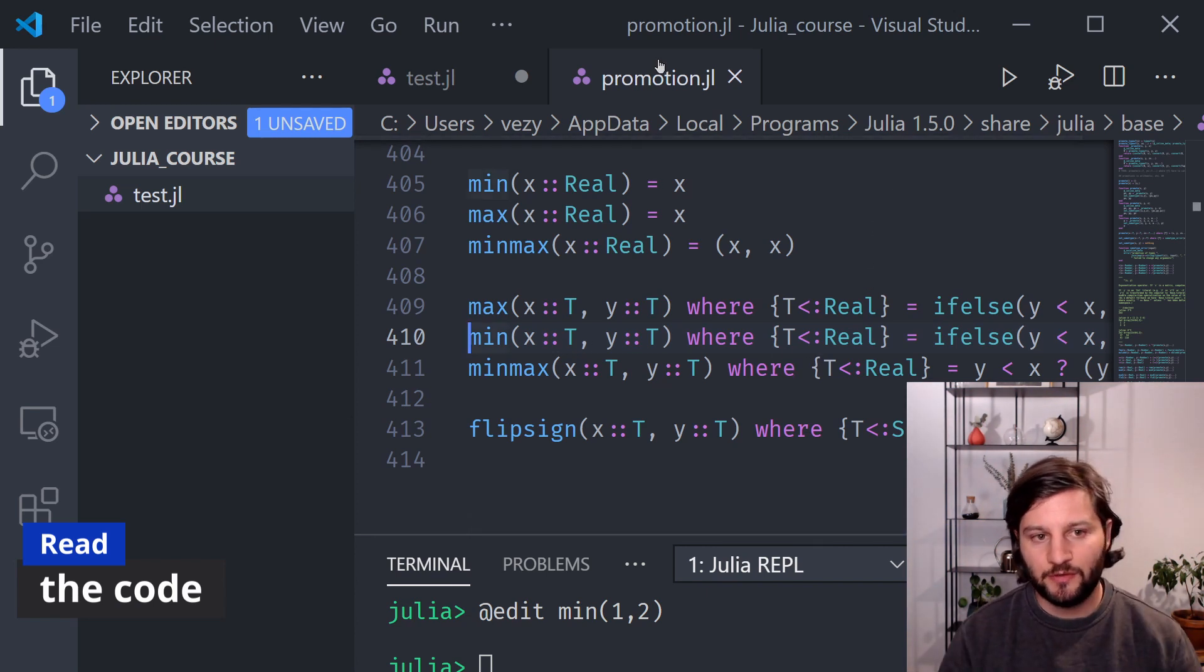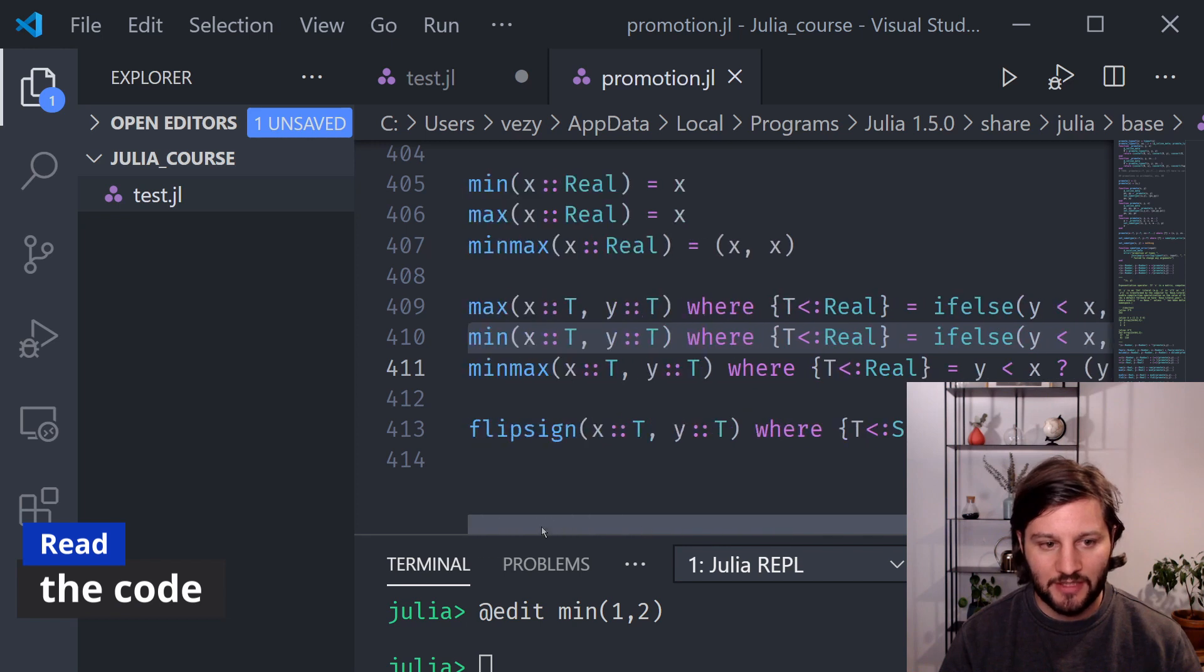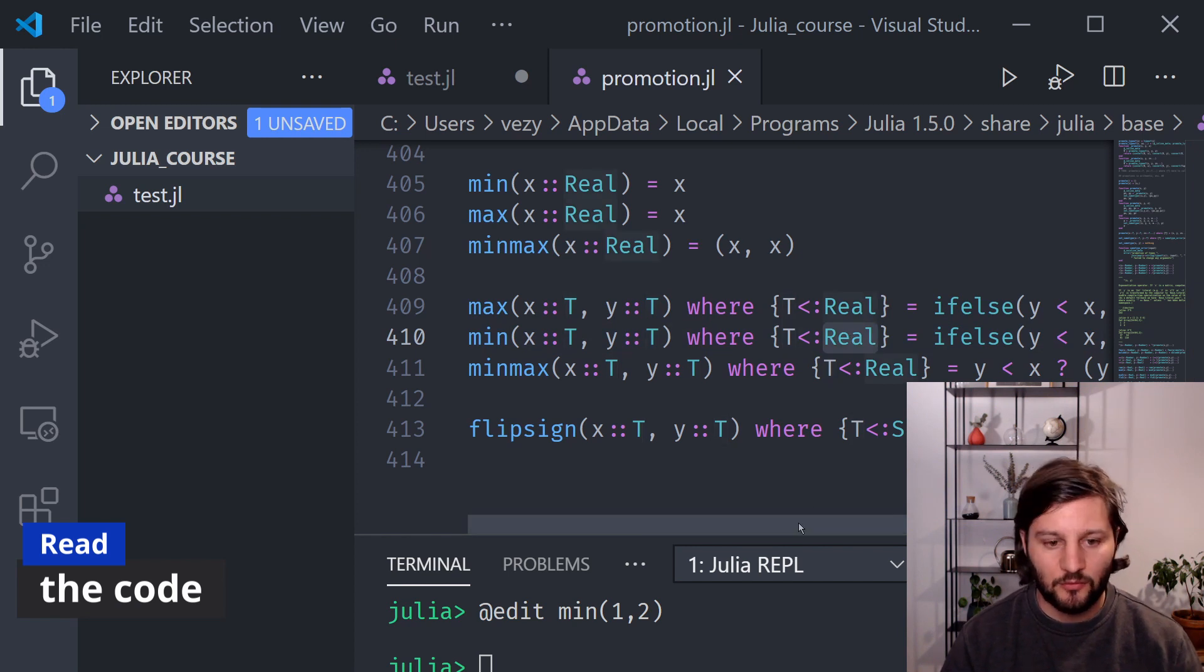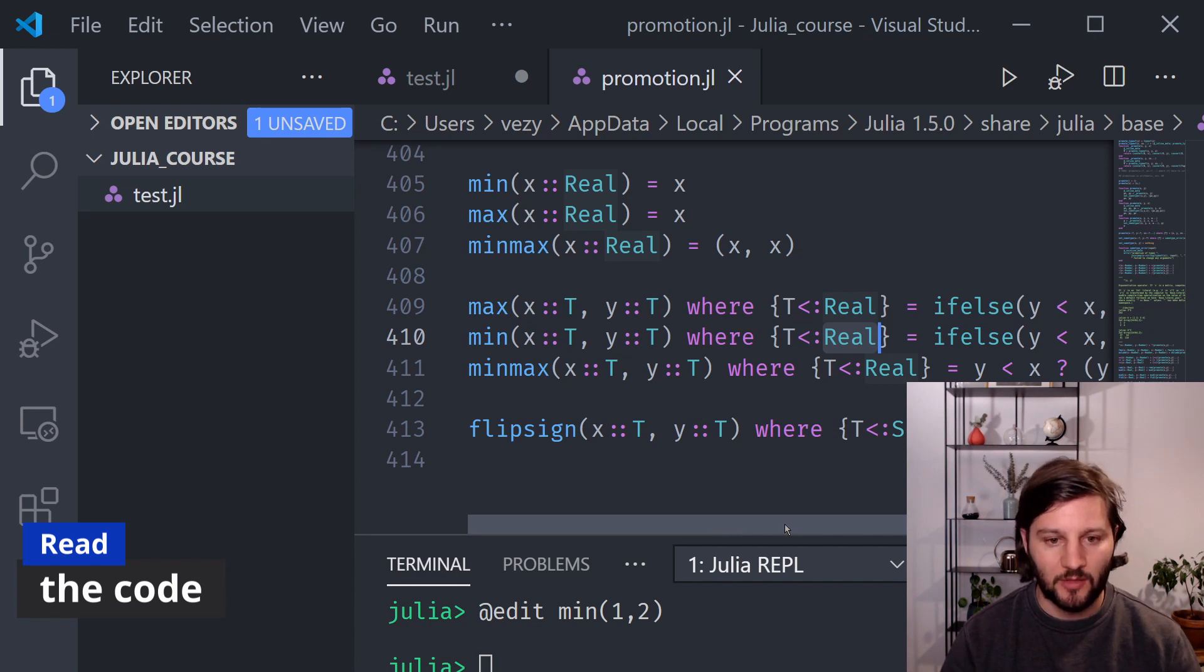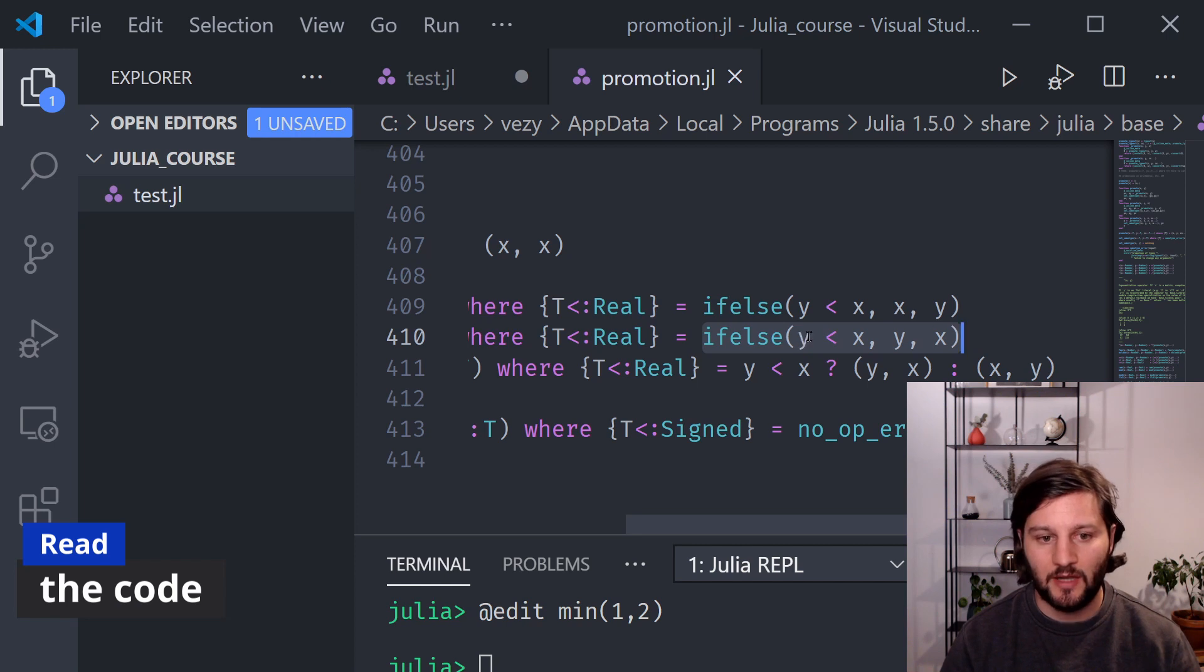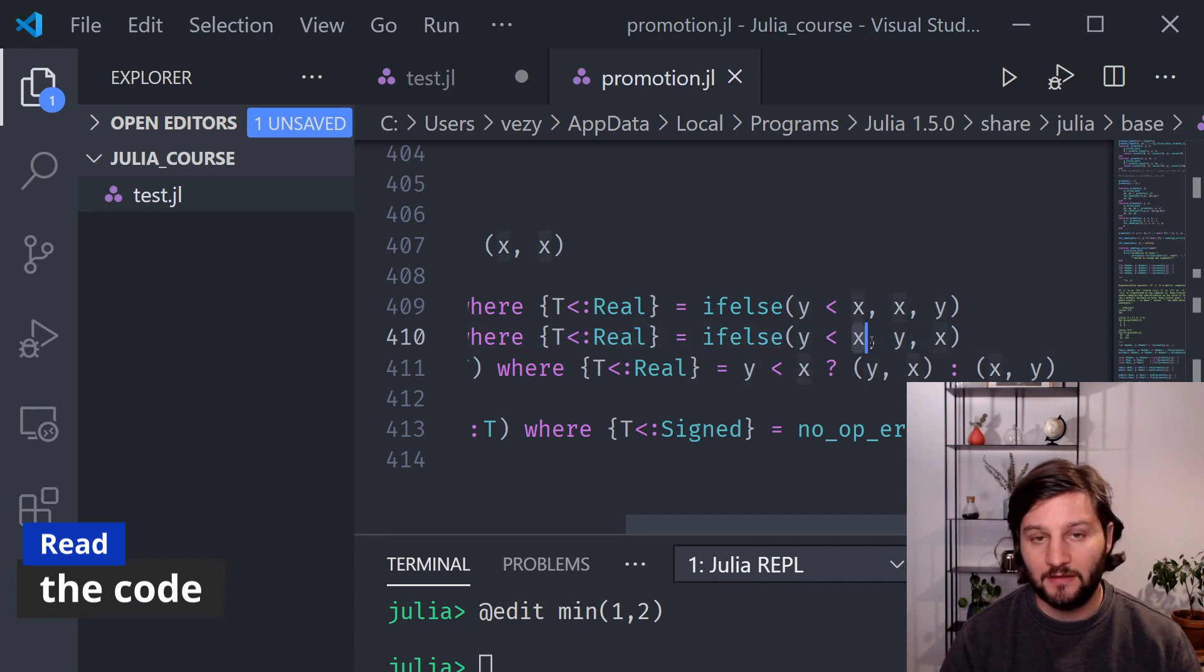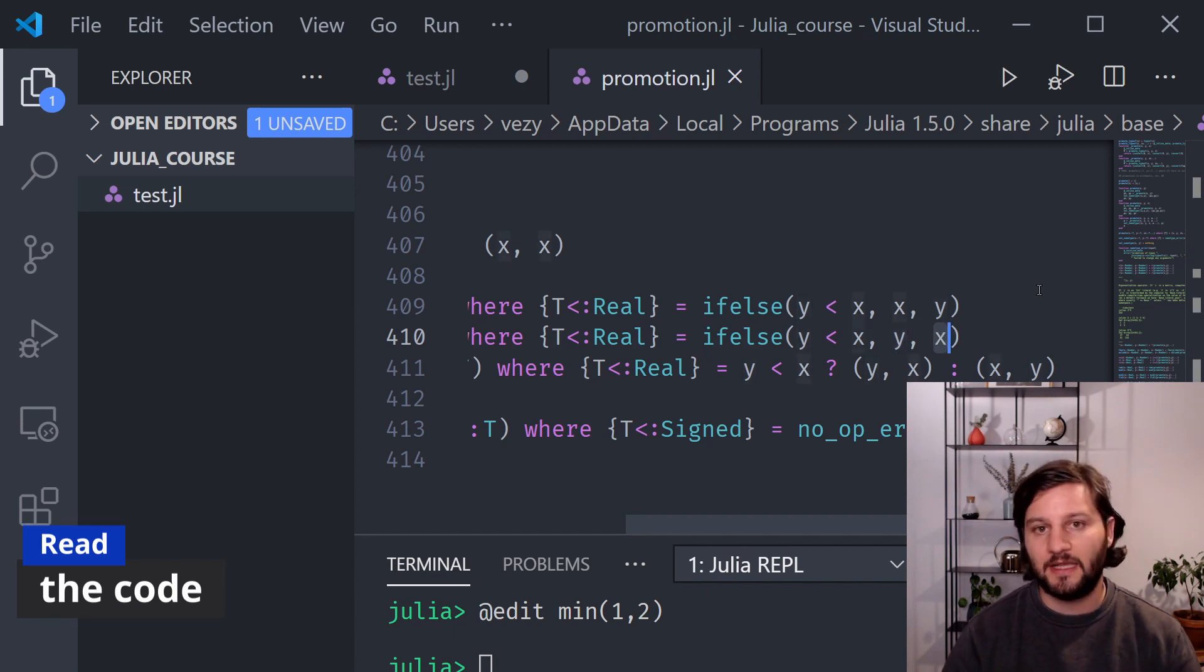So it opened the promotion.jl file, which is in the base package of Julia, at this particular line here, which is the implementation of the min function with two arguments that have the same type, which is a subtype of real. So if you don't know what are types or structures, don't worry, we will make some videos about that. The important thing to see here is that this is the implementation of the min function with two arguments. And so here we test whether the y argument is lower than the x argument. And if it is, it returns the y value. If it's not, it returns the x value.